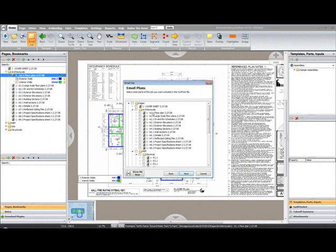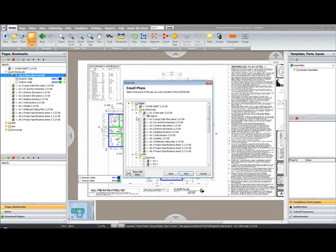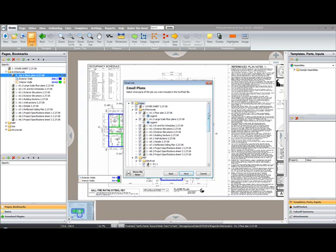Now select the items that you wish to send. By checking the top parent, you're going to automatically select all of the items below. Or if you're after just a certain piece of information, such as a certain page and certain digitizer information, you can just select at that point which page you want to send. But to send the whole project, select Pages at the top.